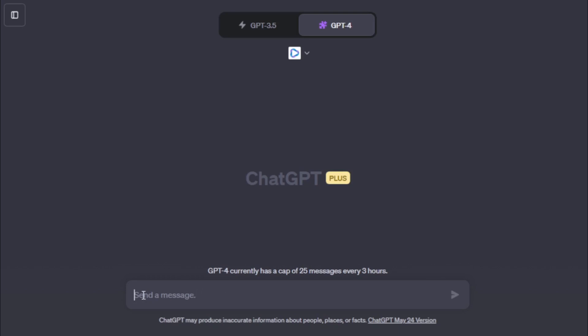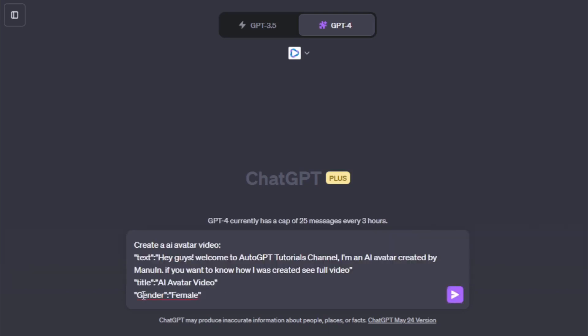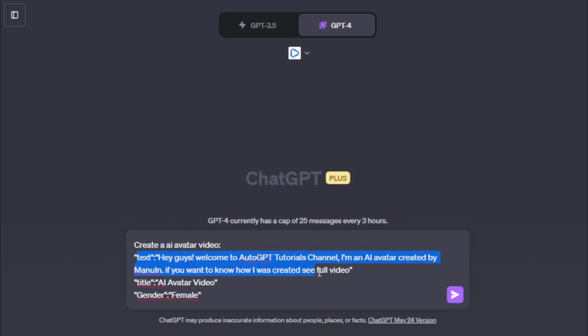For example, I create an AI avatar video using my text: hey guys, Welcome to AutoGPT Tutorials channel, I'm an AI avatar, created by Manuin. If you want to know how I was created see full video. My video title: AI avatar video. Video gender: female, and enter now.